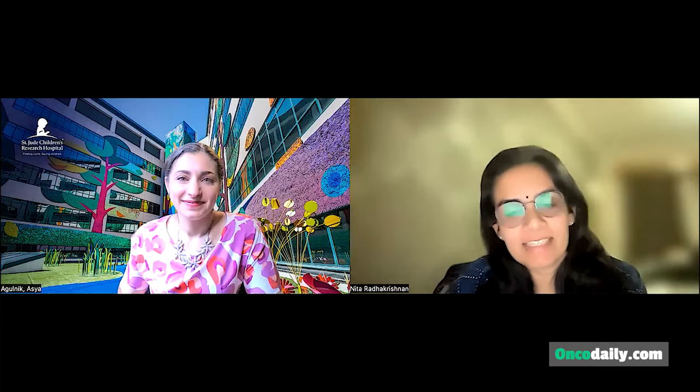Hello everybody. This is the first of a monthly video podcast sessions under the Global Hemong Chat that OncoDaily has initiated. I, Nita Radhakrishnan, thank the team behind OncoDaily for this thoughtful venture. This segment of OncoDaily highlights research addressing issues related to global disparities in care for children with cancers and blood disorders. For today's session I am extremely happy to invite Dr. Asiya Agurnik, the corresponding author of the paper 'Treatment-Related Mortality in Children with Cancer in Low-Income and Middle-Income Countries,' a systematic review and meta-analysis published in Lancet Oncology recently. Hi Asiya, welcome to our program.